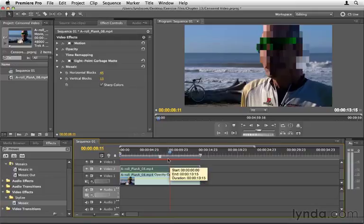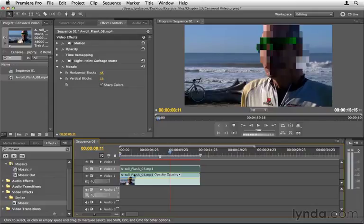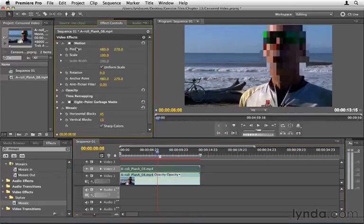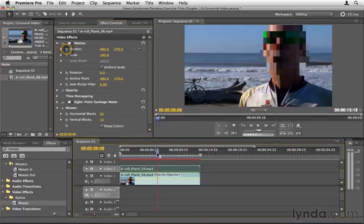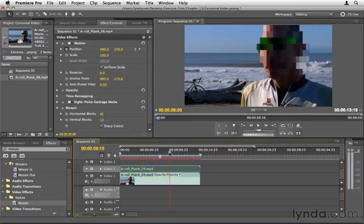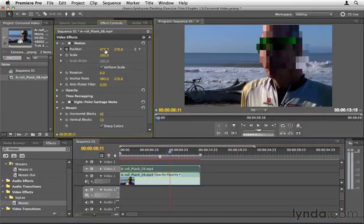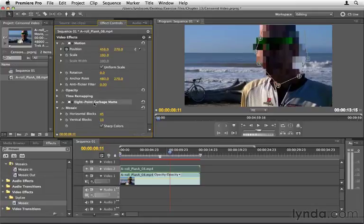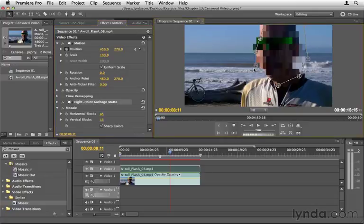So what we might need to do in those cases is to actually change the position or animate the position of this clip. So maybe like while we're right here and it works, we can go open up Motion, click the stopwatch for position, and then as it moves outside a little bit, we can move this layer over a little bit to make sure he's all covered up there. So this is just one way to do it. We could also go back to our 8-point garbage mat and just make it a little bit bigger to encompass more of this area so we don't have to animate it if we want to do that.